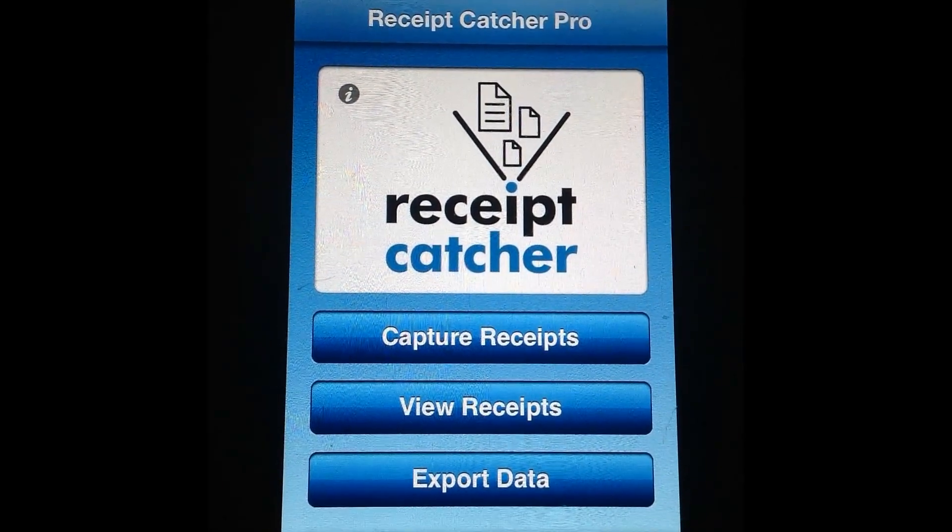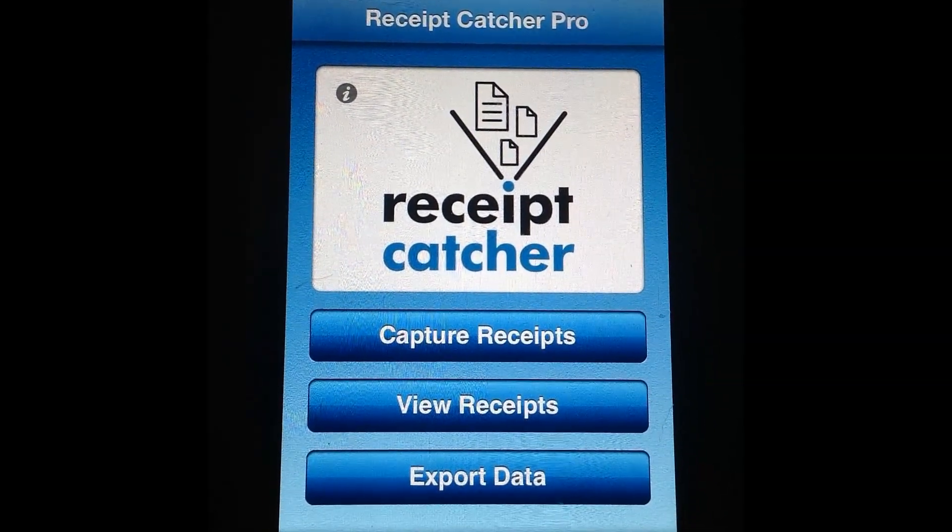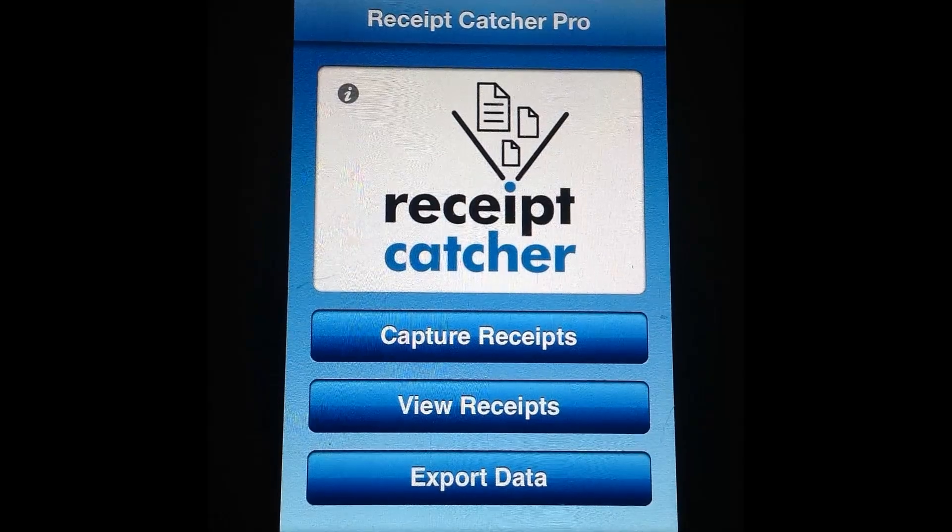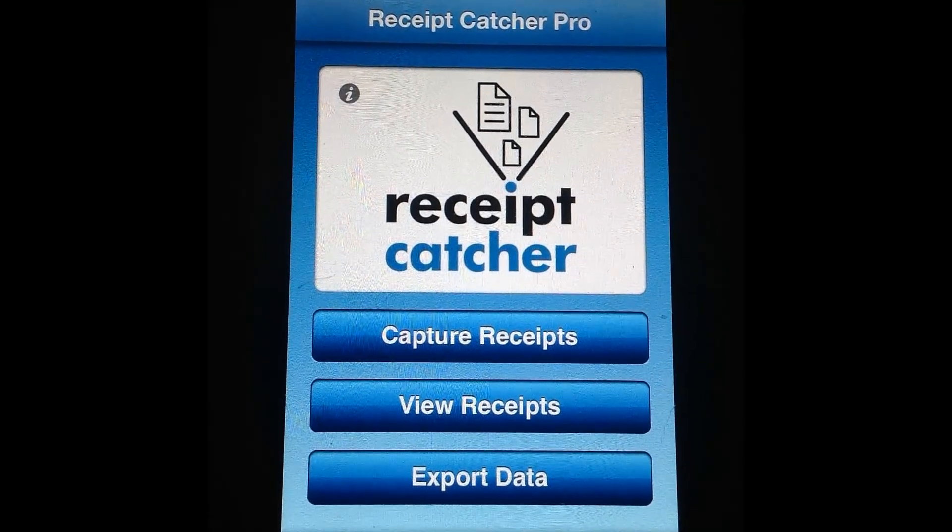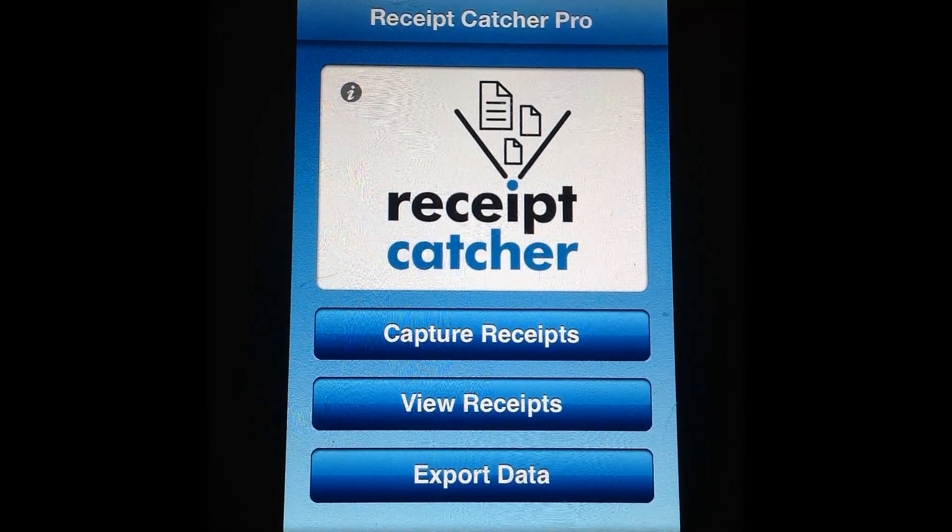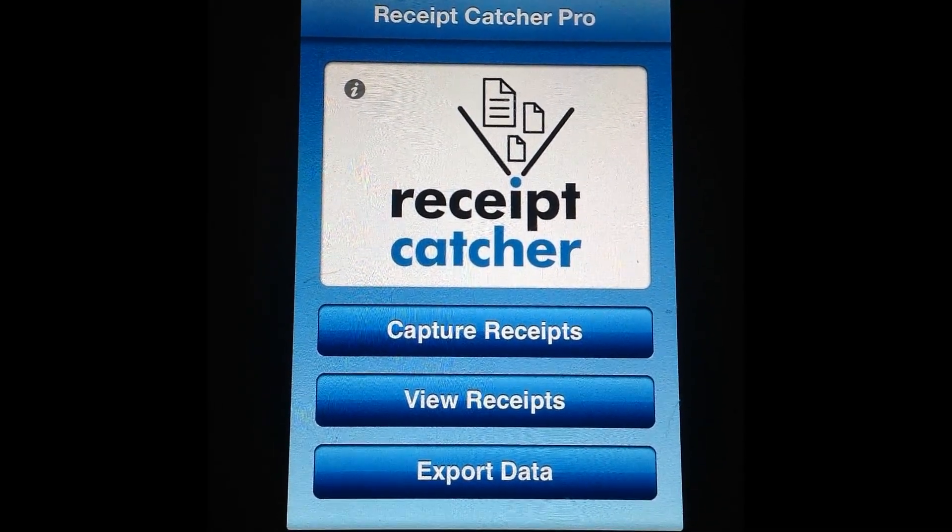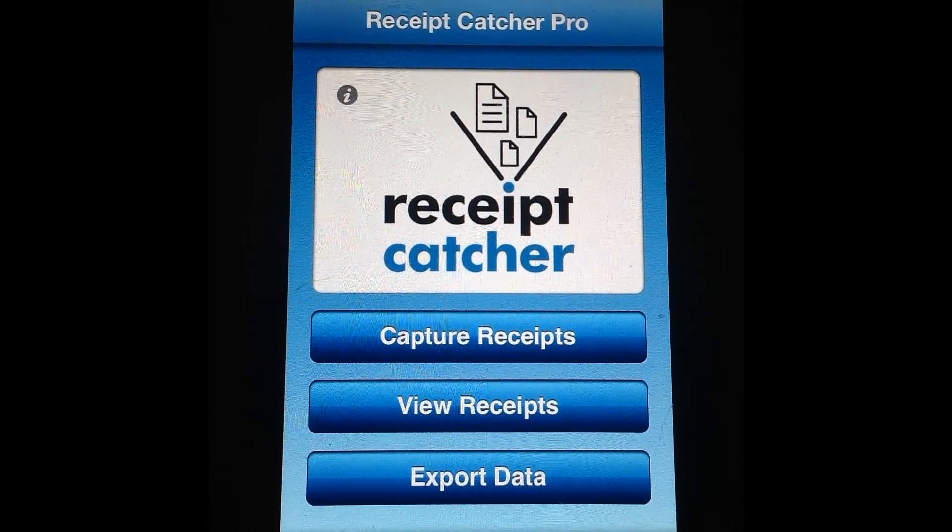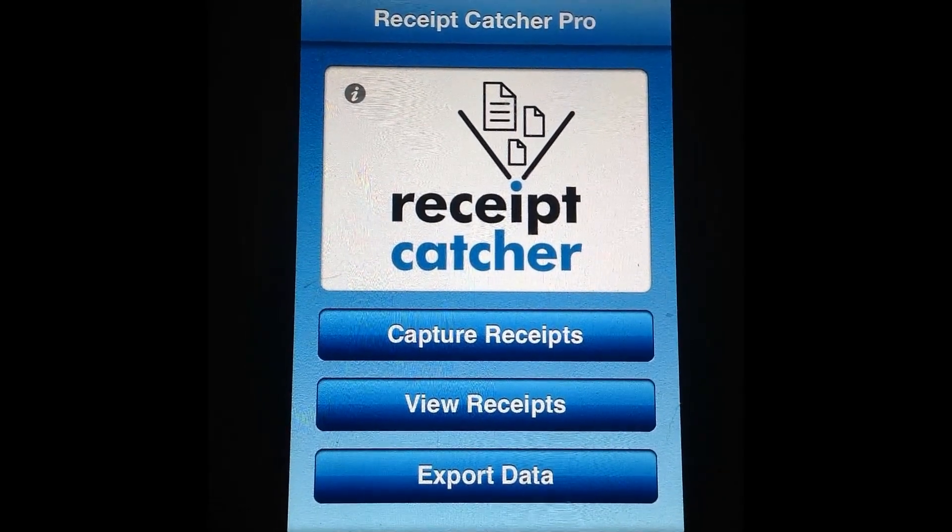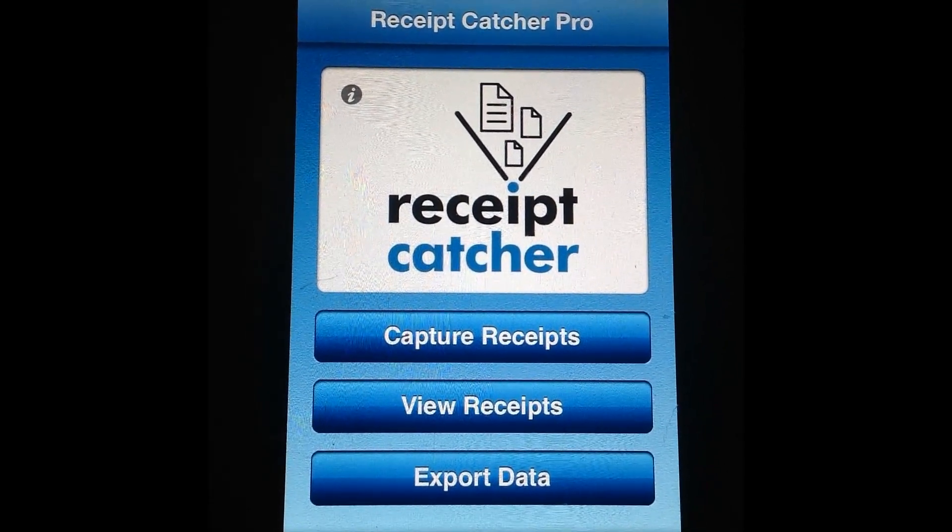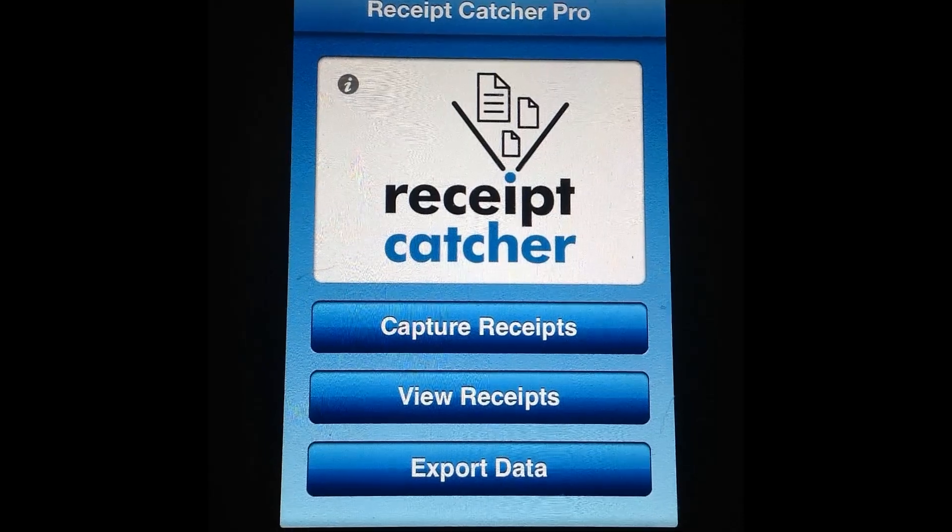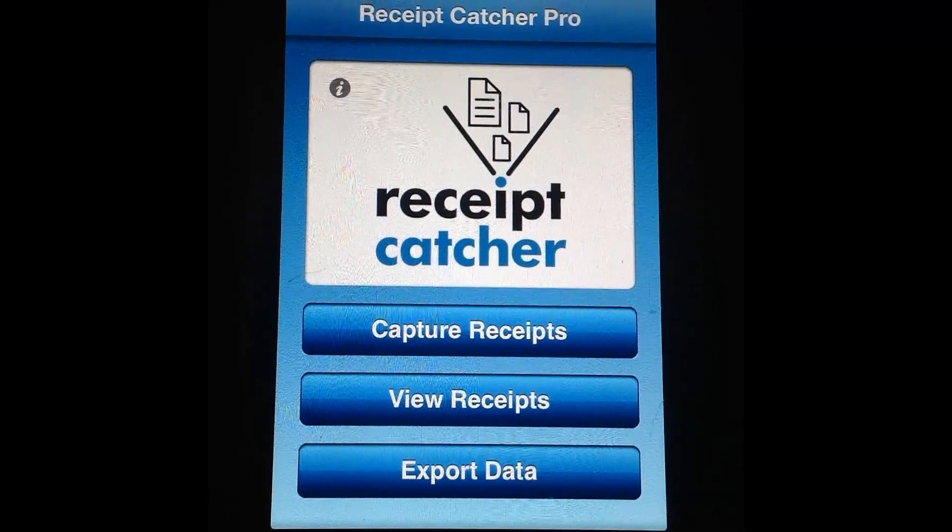Another feature I want to mention real quick is Receipt Catcher Pro is designed to be used all around the world. It's compatible with multiple currencies and it even includes a currency converter. So if you're an international traveler this is perfect.